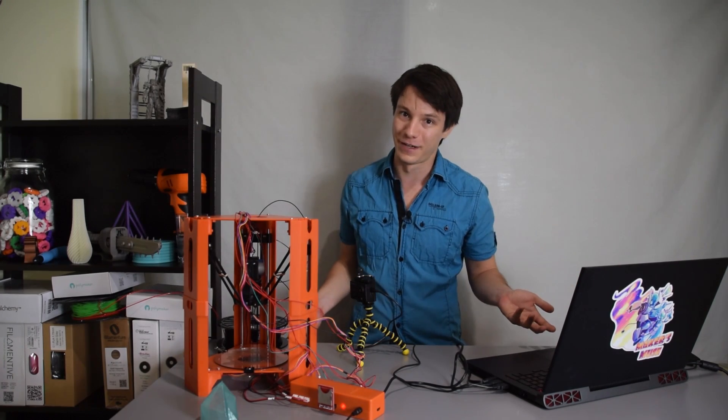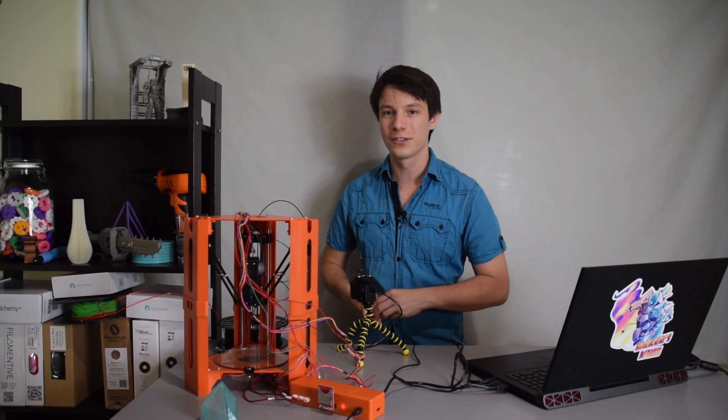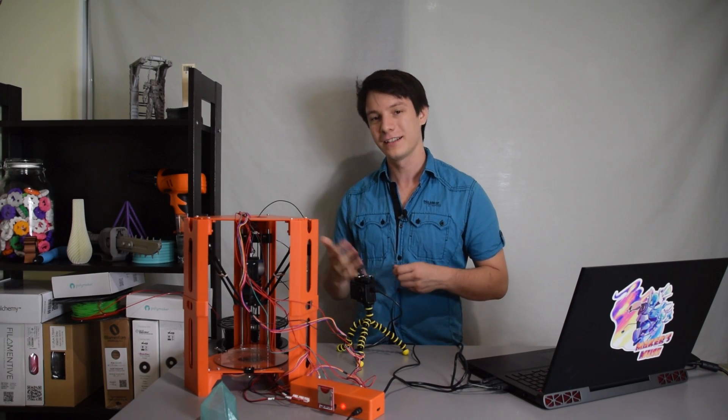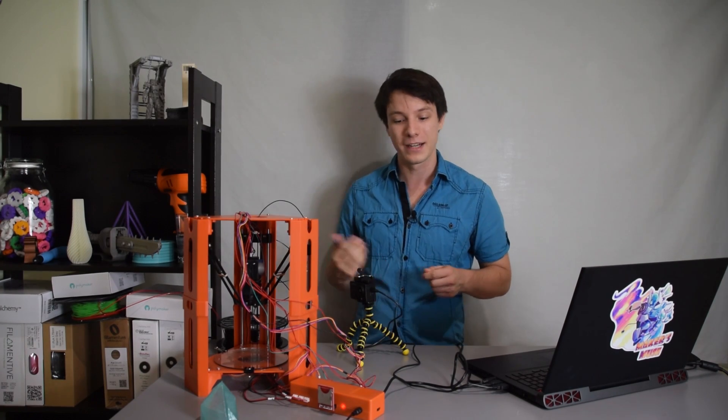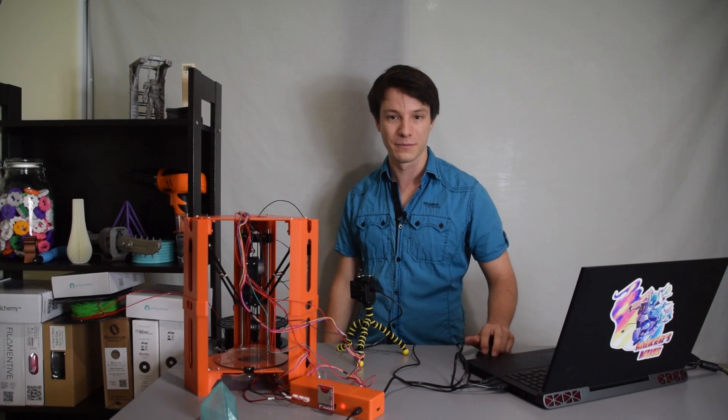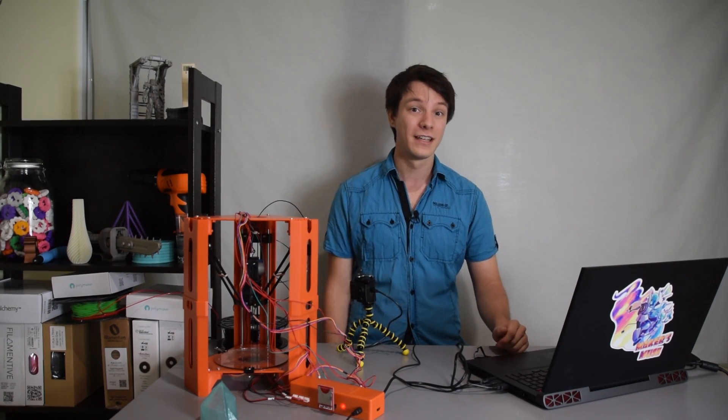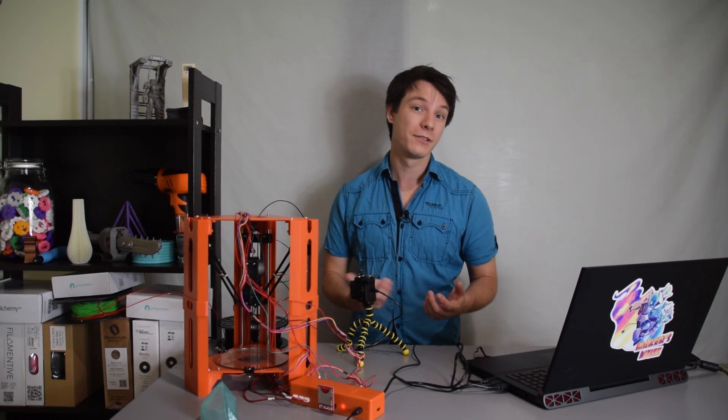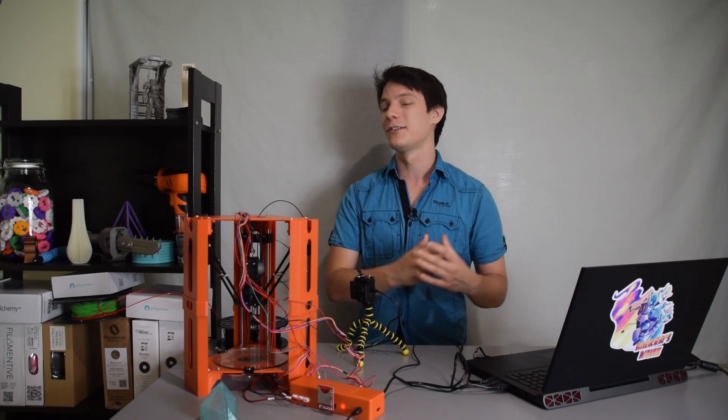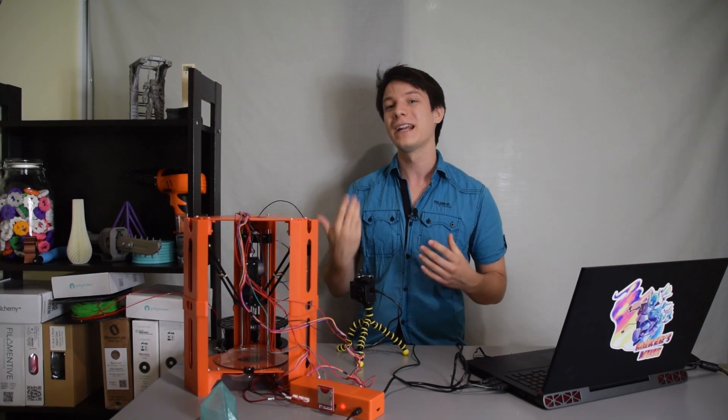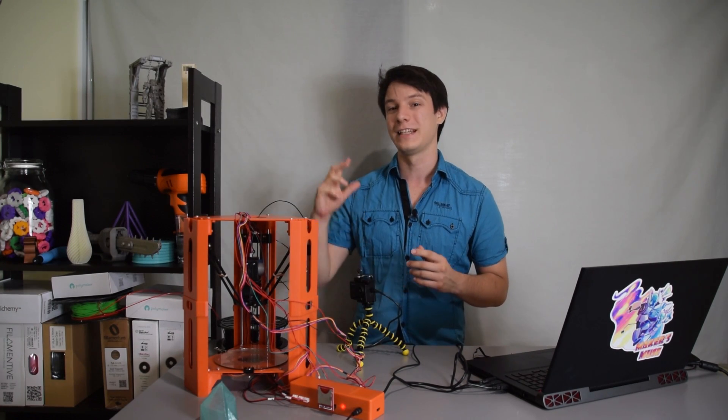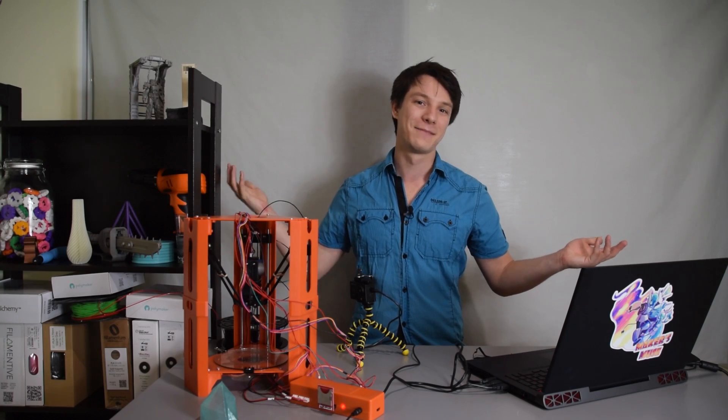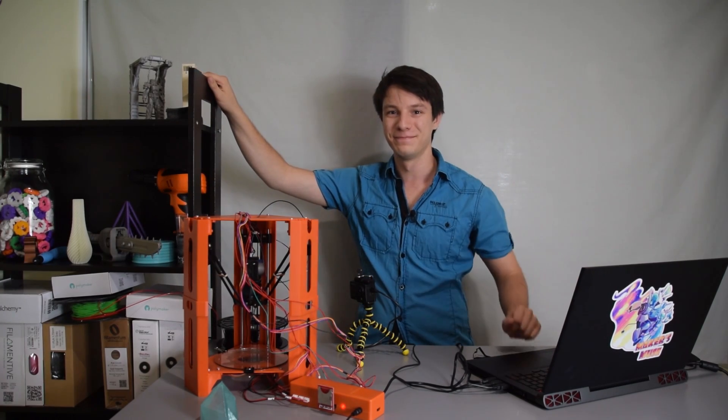So thanks for watching guys, hope you enjoyed this video on tethering the 101 Hero or any 3D printer for that matter if it has the ability to be connected to a computer via a USB port. And if you enjoyed this video on Maker's Muse and want to see future 3D printing tips, tricks and reviews, I'd love to have you on board and love to have you subscribe. My name's Angus and thanks for watching. Look forward to seeing you again very shortly here on Maker's Muse. Catch you later guys, bye.